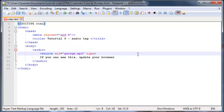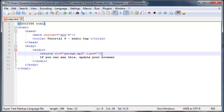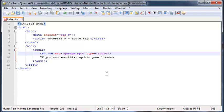But there's also another attribute that we need to include, and that is the type. And the type is basically just telling the browser what audio file they should be expecting. So because this is an MP3, then we know that the browser should be expecting an audio slash MPEG file.